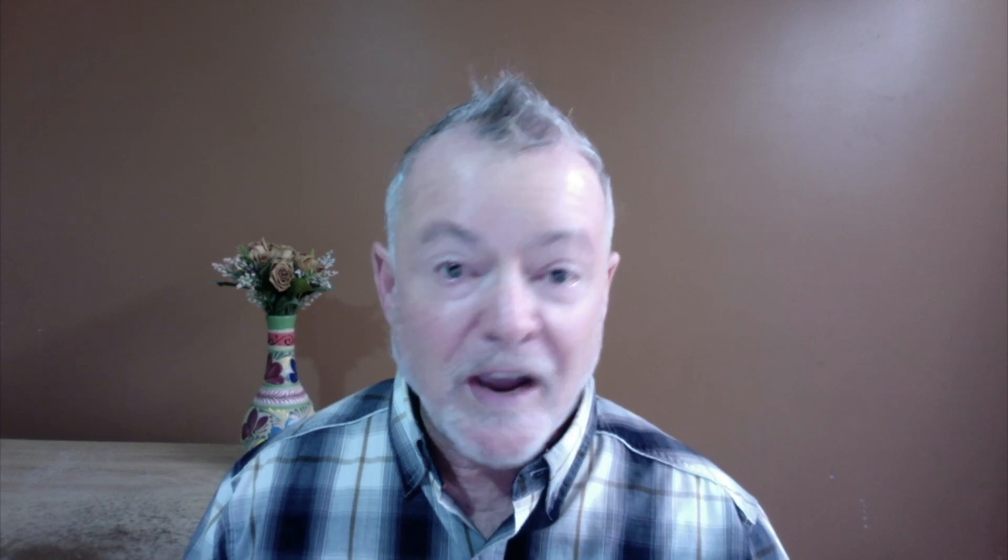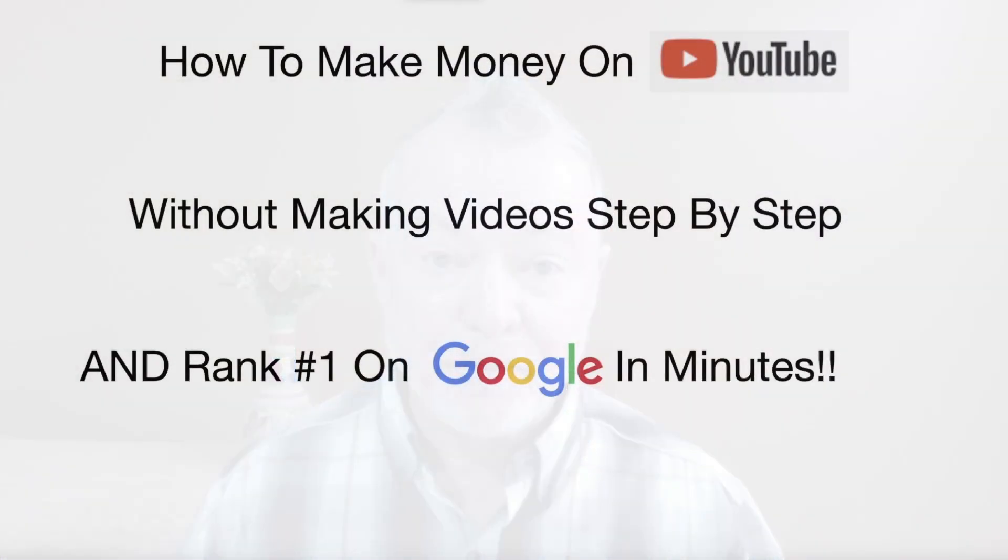Seriously, it's absolutely insane how incredibly powerful this program is and I invite you to take a look at it. Make money on YouTube without making videos step-by-step and rank number one on Google in just minutes. It's really true.